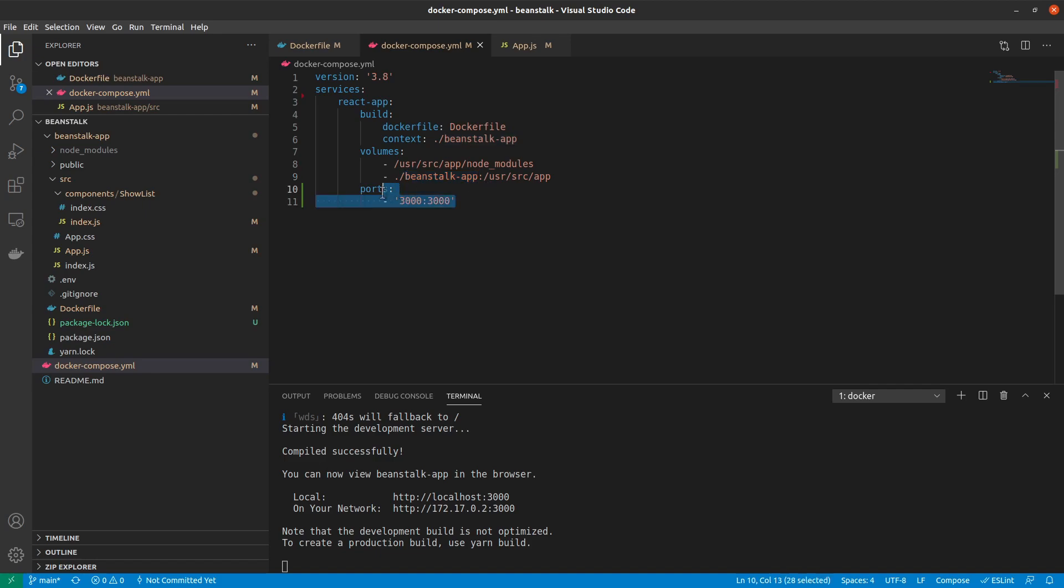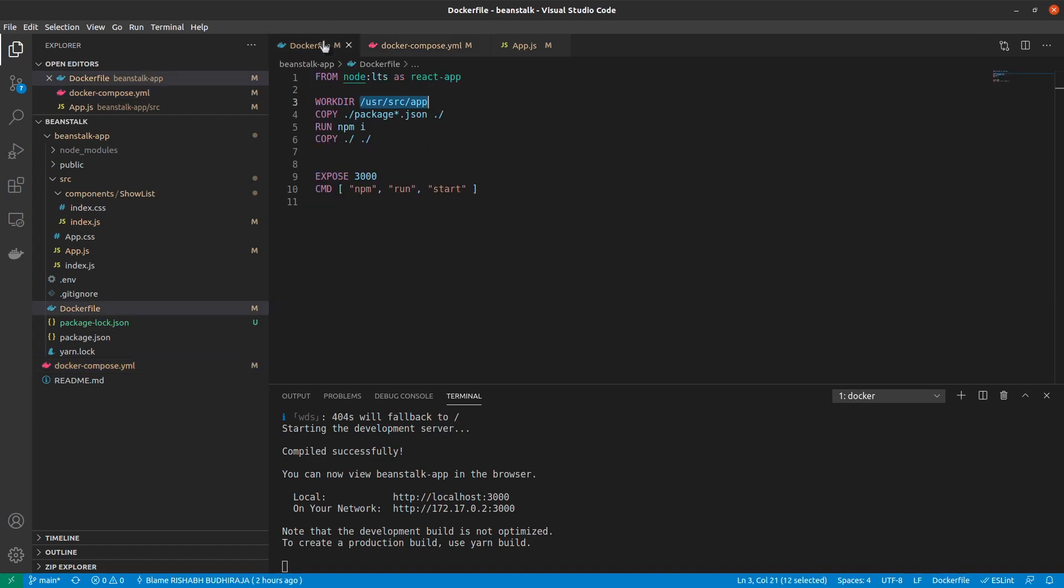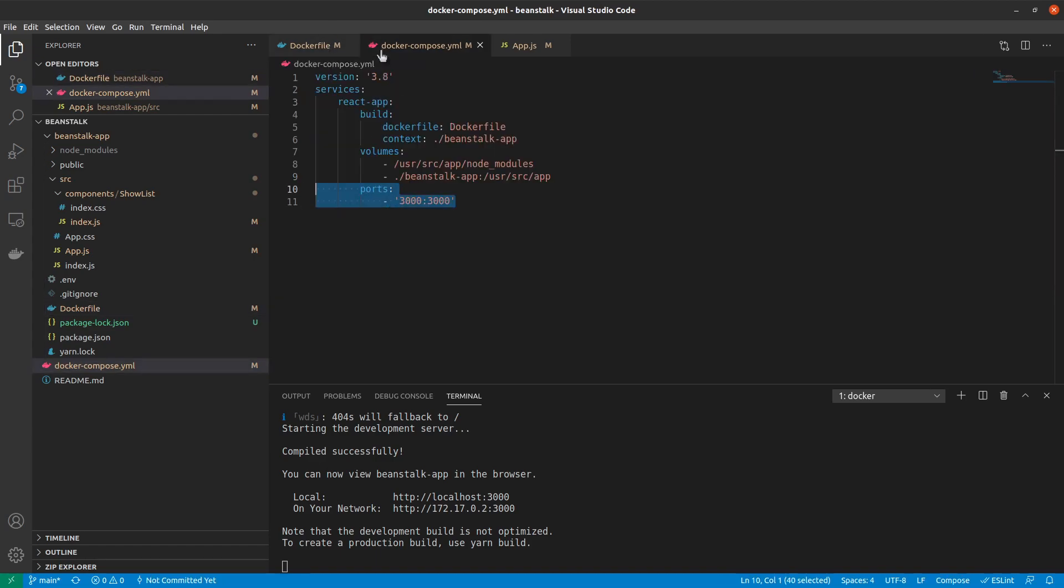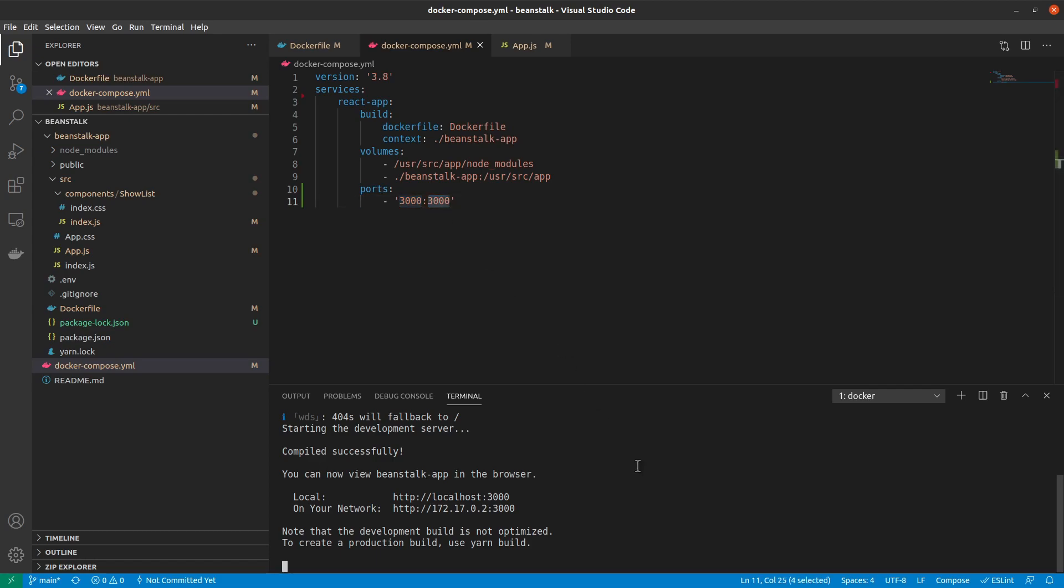Finally, port mapping. We already know that we were exposing port 3000, but before we explicitly had to run Docker run and do a port mapping with the hyphen p command. In this case, we don't need to do that. We can just say map port 3000 inside the container to port 3000 in the real world. So just to test this, I'll close down my already running React server.